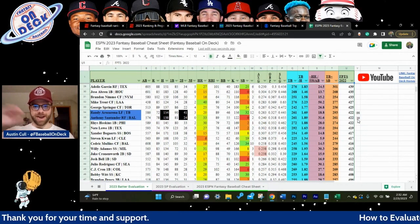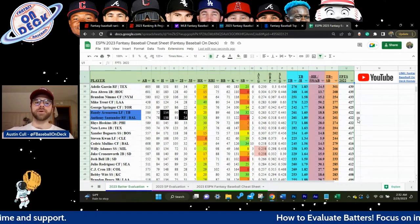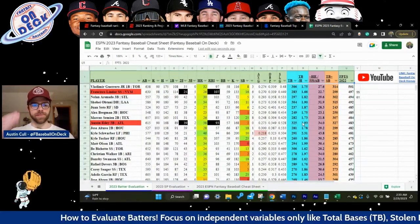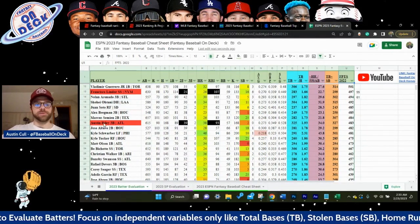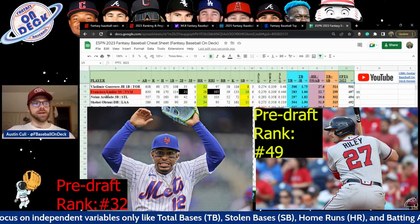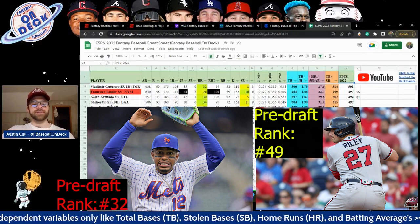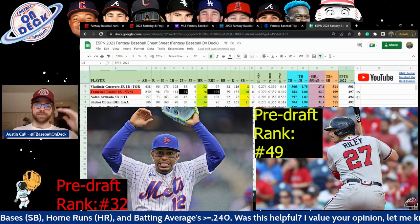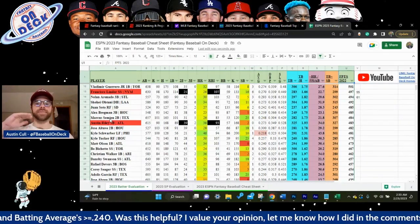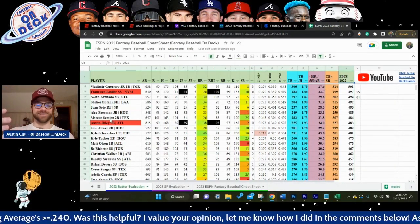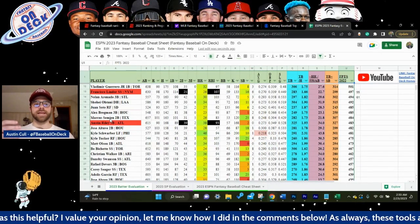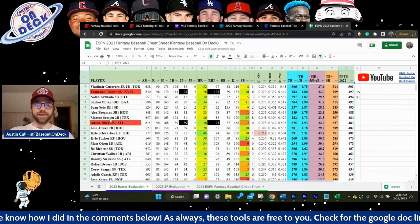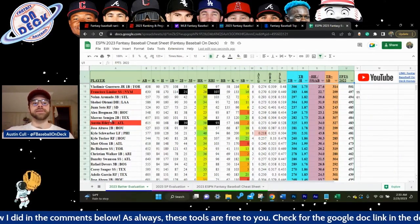For our final player comparison, I'm going to use Austin Riley and Francisco Lindor. This is to highlight the statistical outliers for both an overrated and an underrated player. Not that Francisco Lindor is crazy overrated — he's just overrated in comparison to Austin Riley, who is the most underrated player in all of fantasy baseball coming into this year.